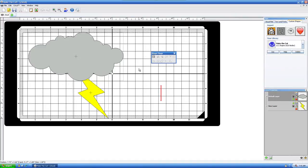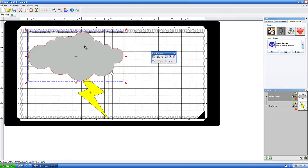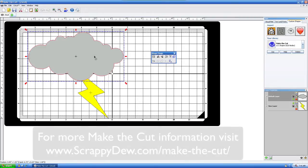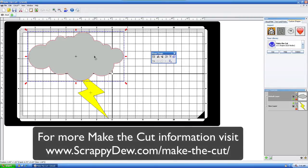We're in the Make the Cut software, and in this tutorial, we're going to show you how you create your own little cloud project file here, all built into the Make the Cut software.